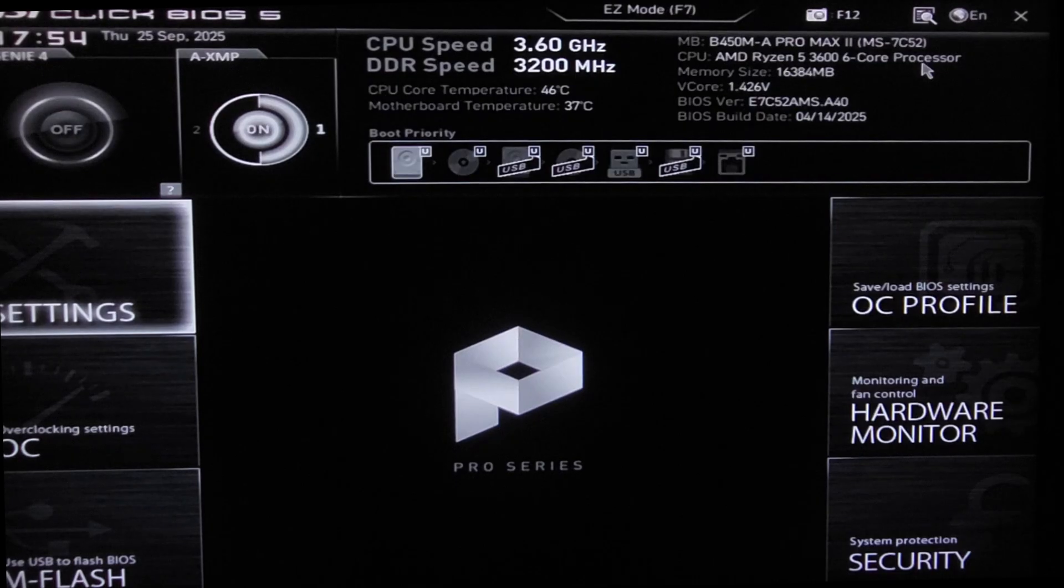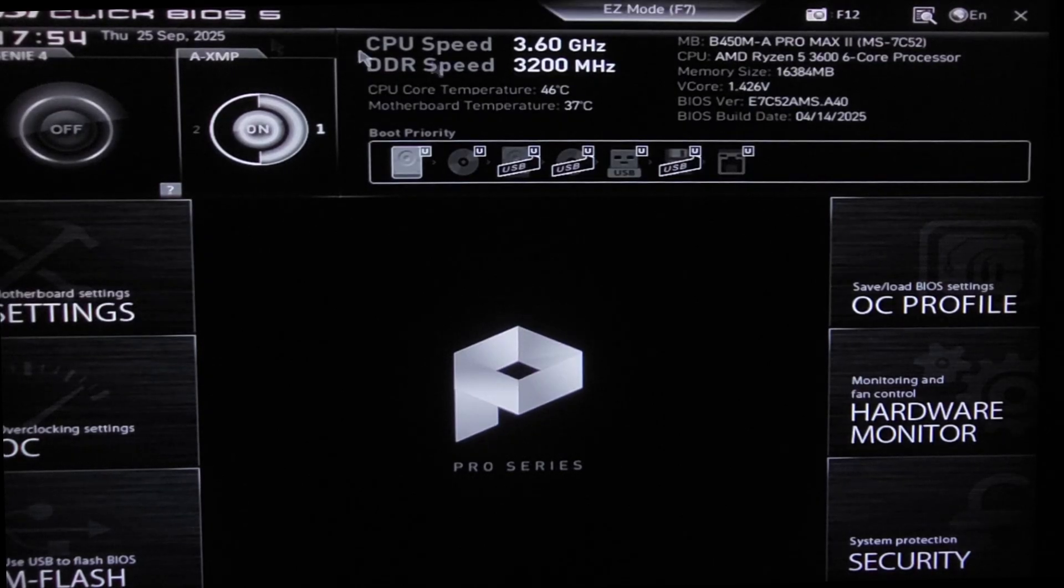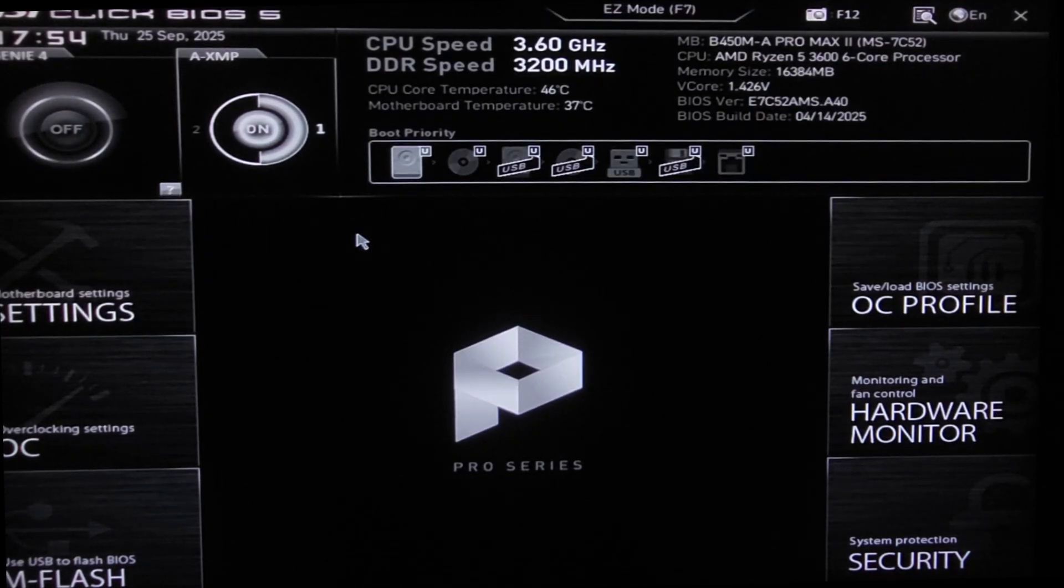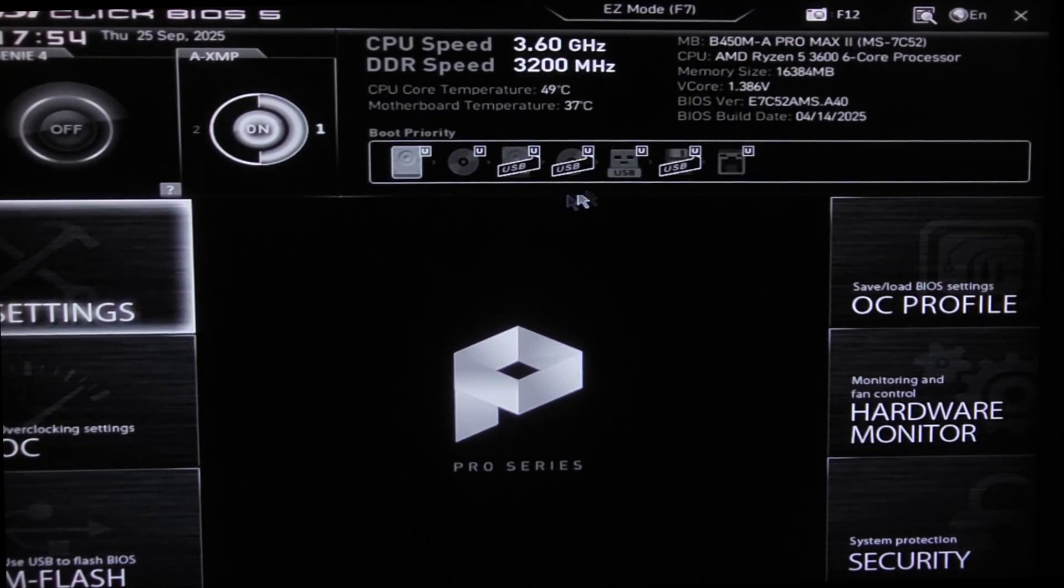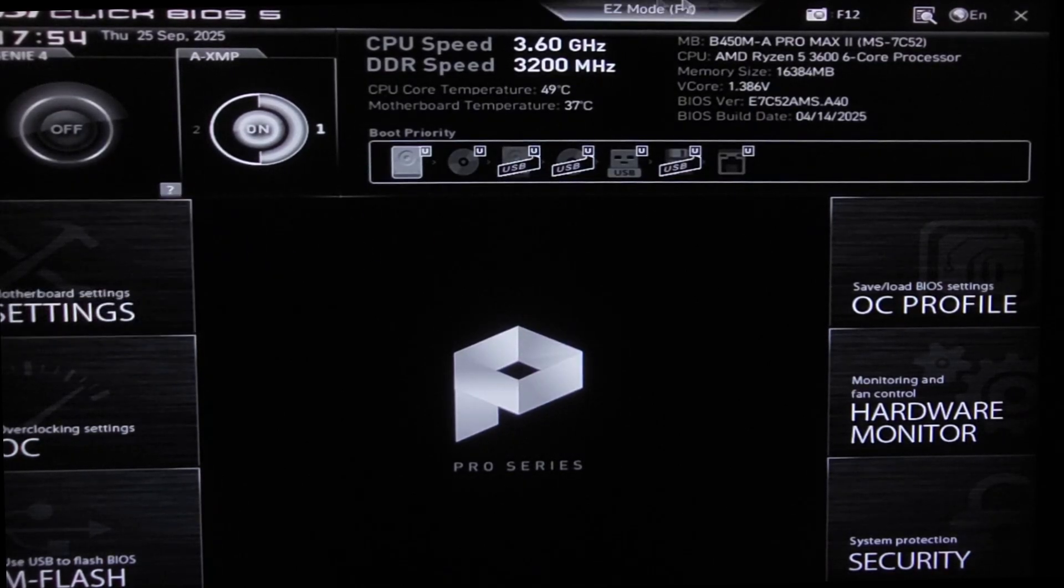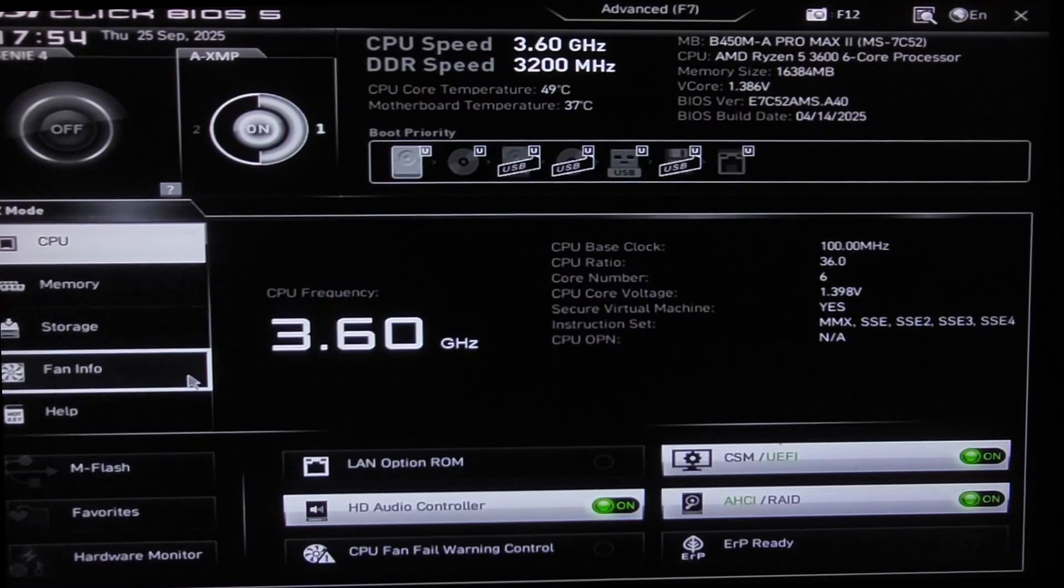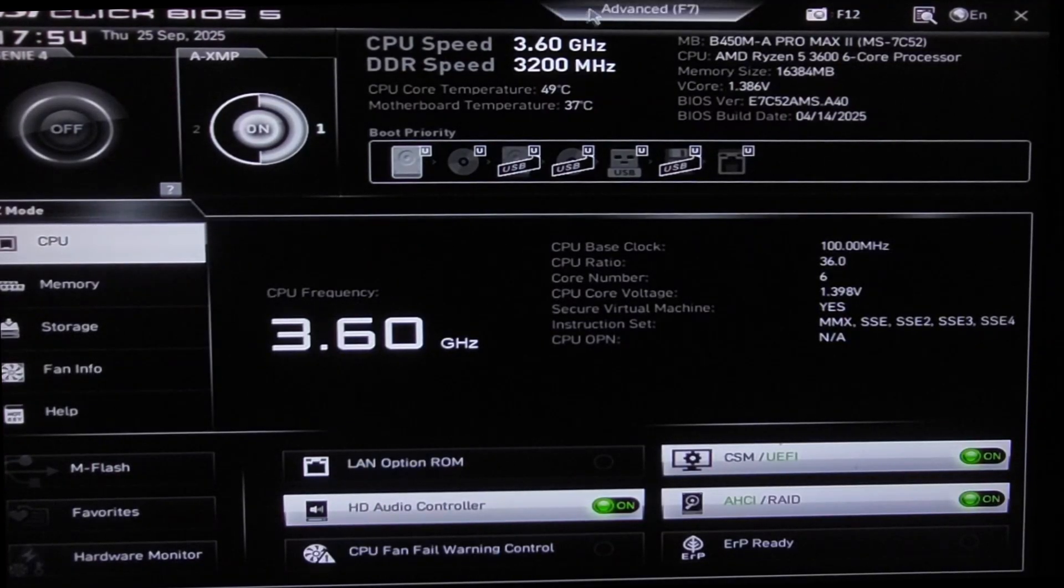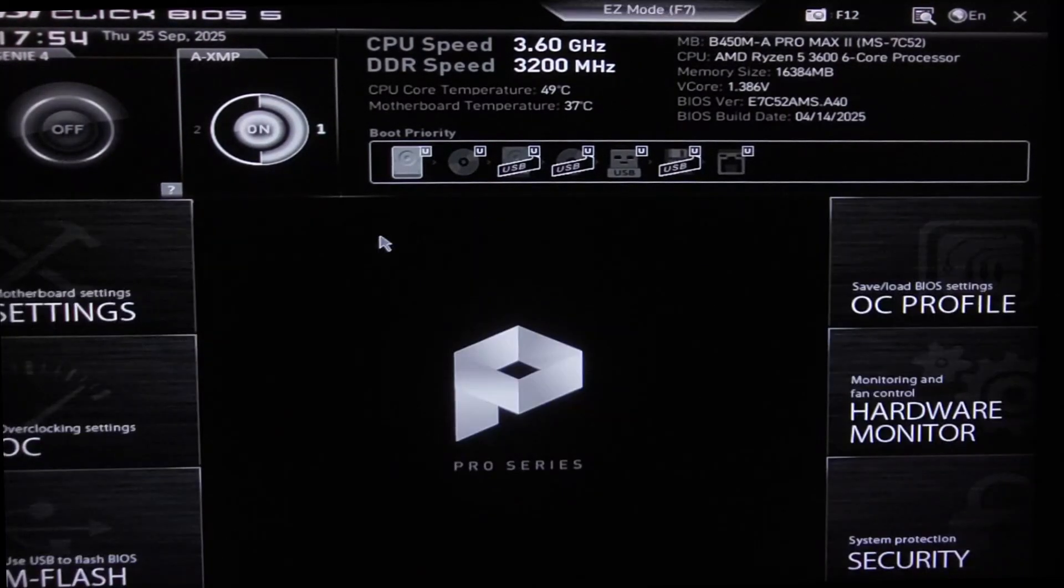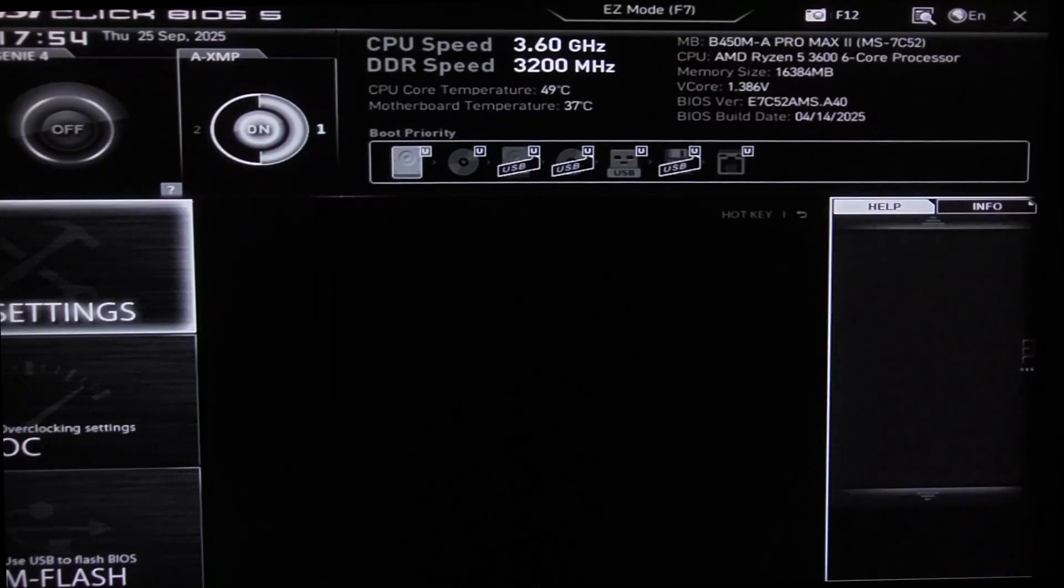Once your PC starts up, keep hitting delete on your keyboard. It will take you into the BIOS. Now on this BIOS, if you are on easy mode like this, you can change from here to advanced.